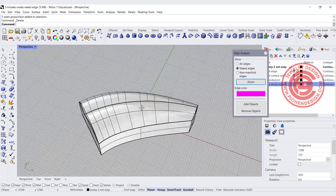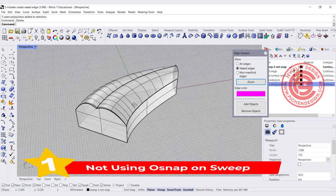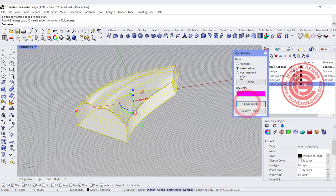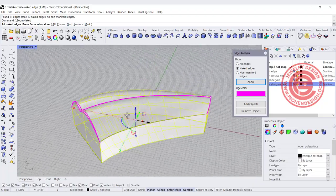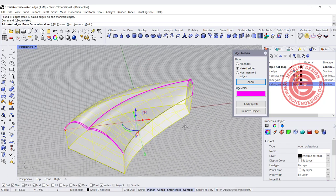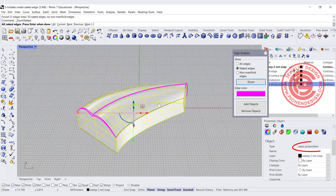The number one most common cause of naked edges is the sweep. If we send an object to the edge analyze tool and zoom in, it will show where the naked edges are. This is really common on models, and if you have naked edges you cannot print the object because it's leaking — the material will leak in. It has to be a closed solid polished surface.